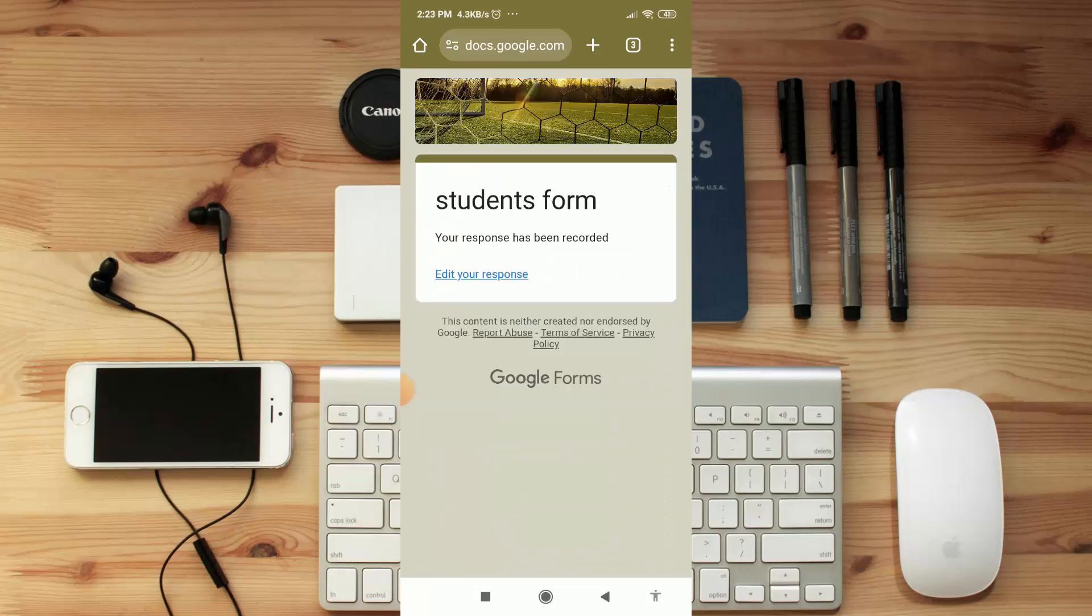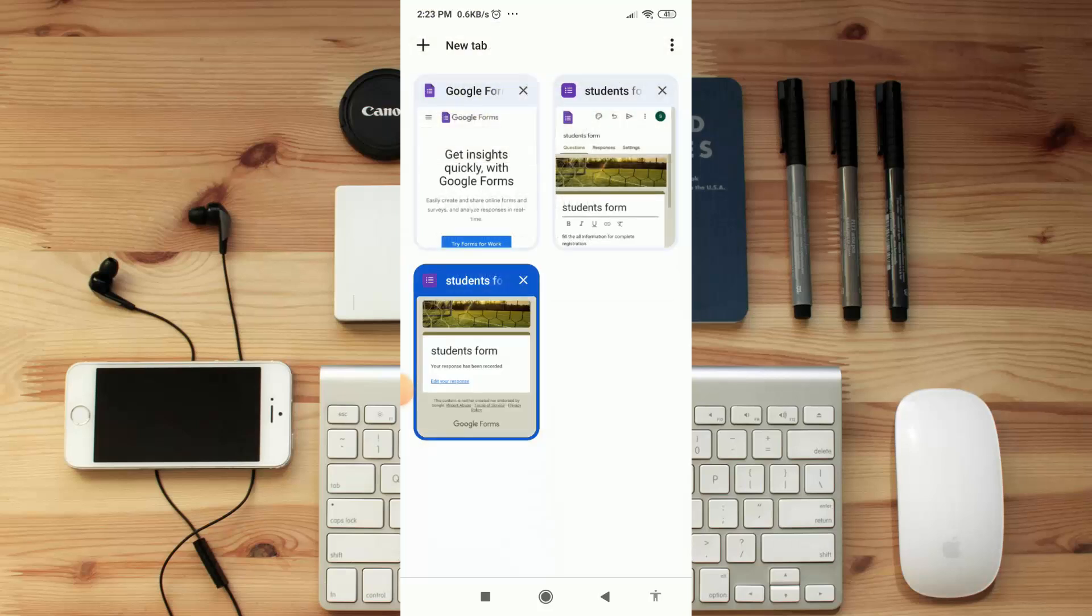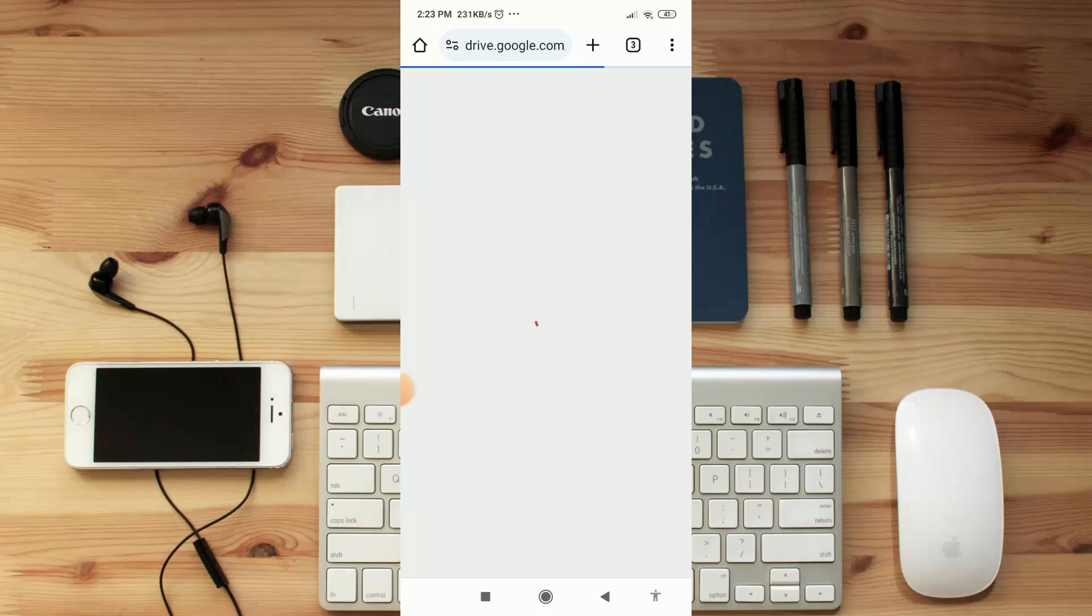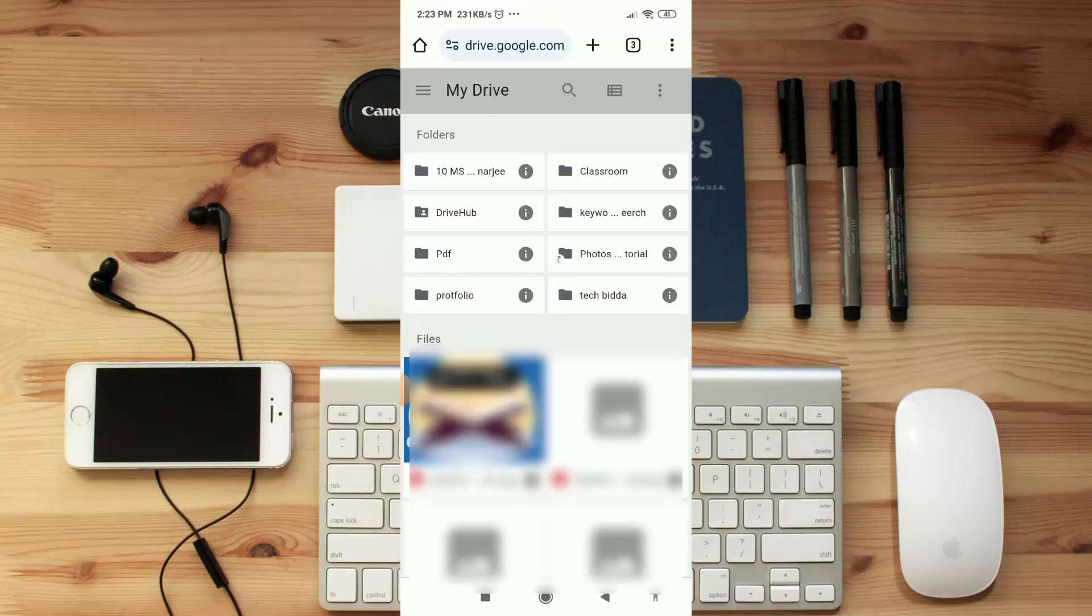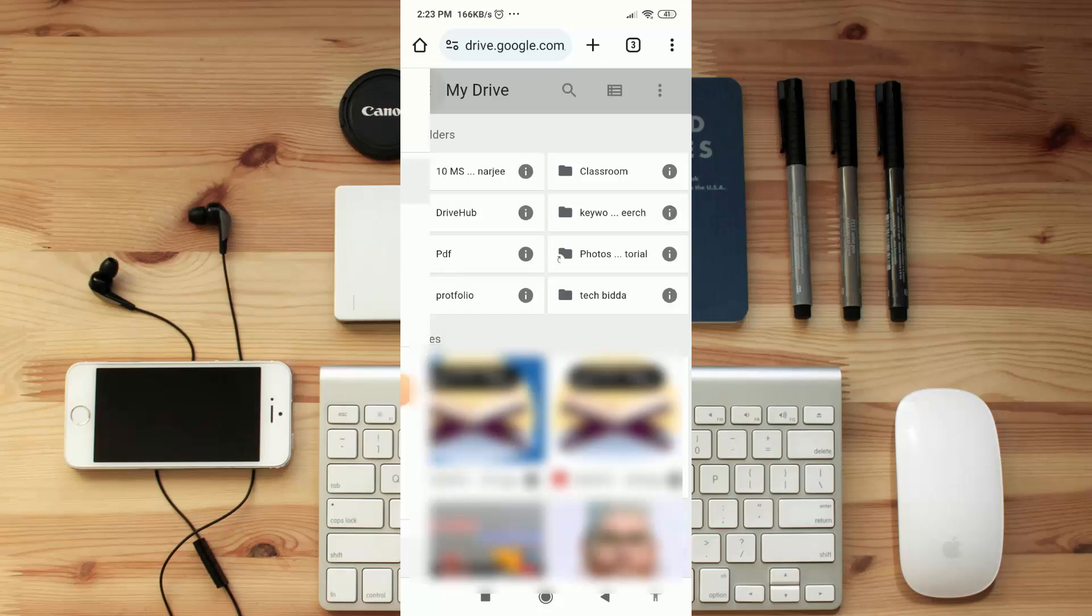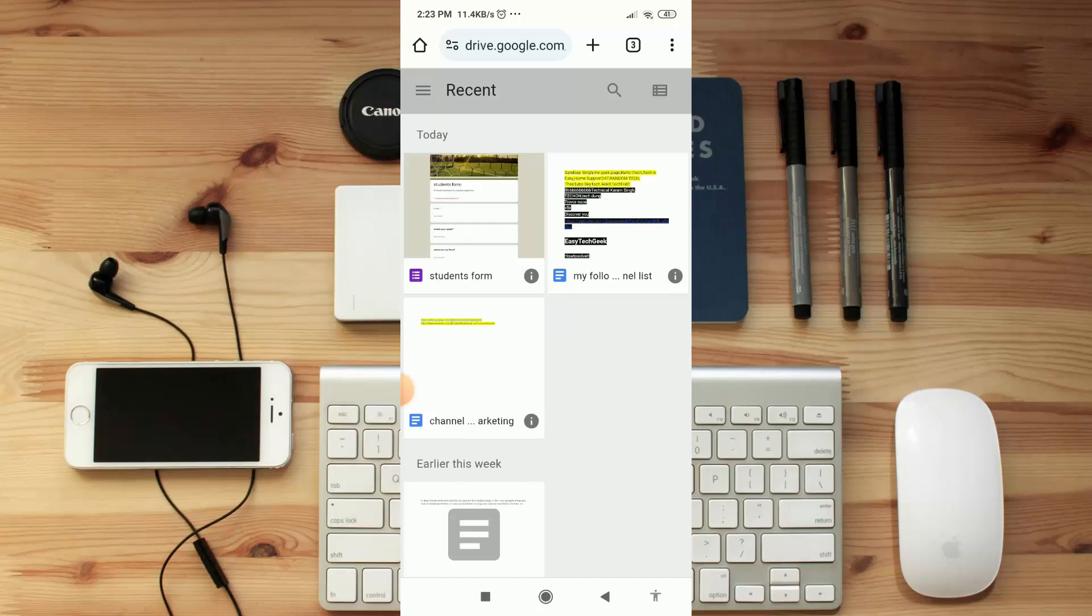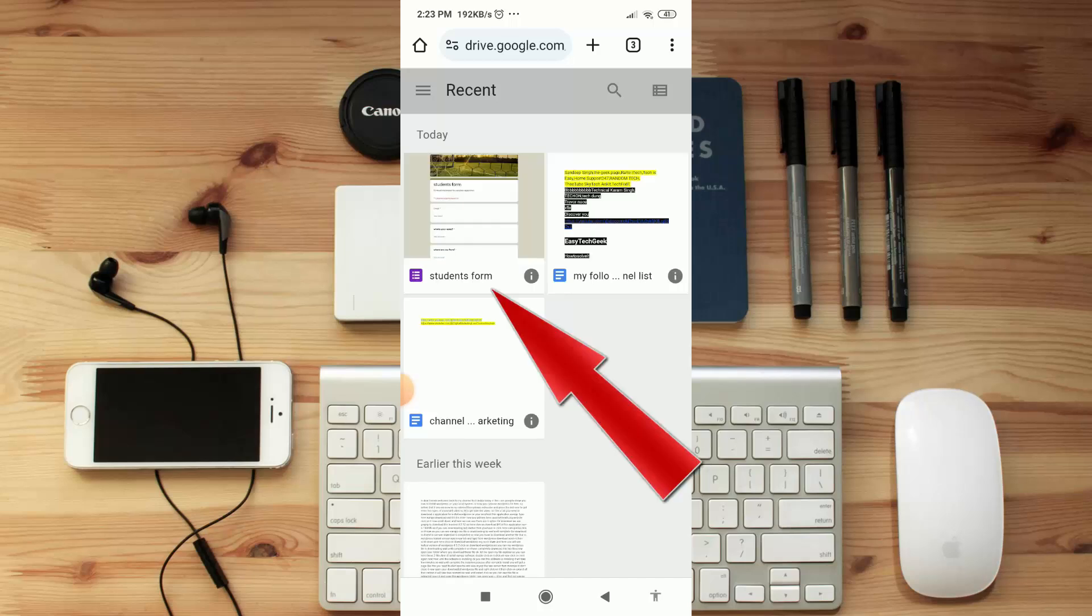As you can see, I filled up this form and also submit it. Now for checking these responses, go to Google Drive and go to 'Recent' from your Google Drive.